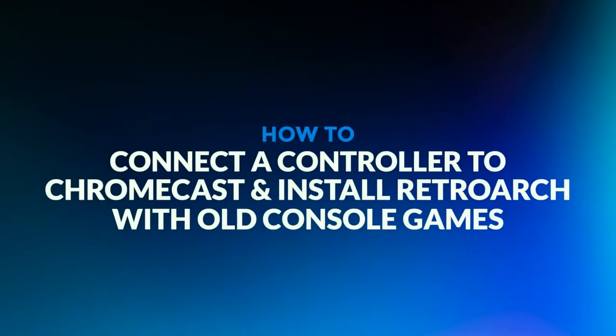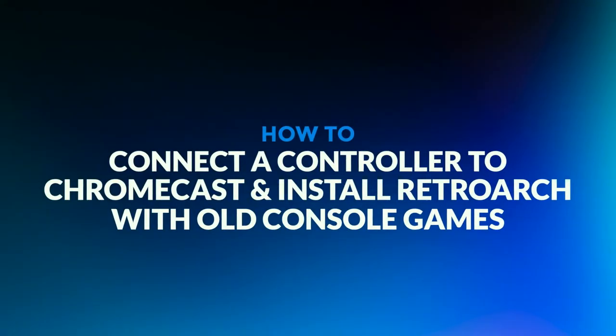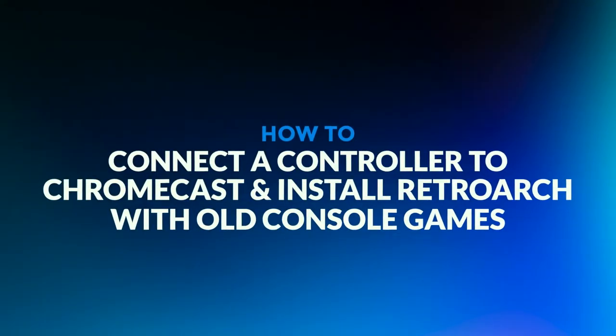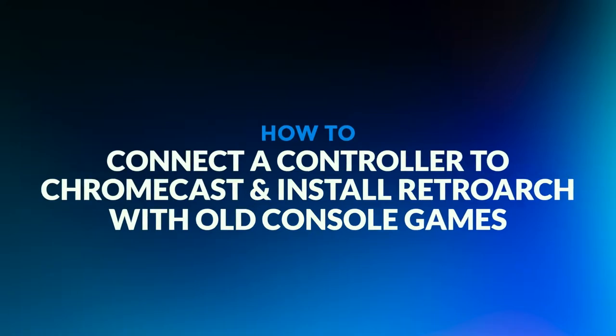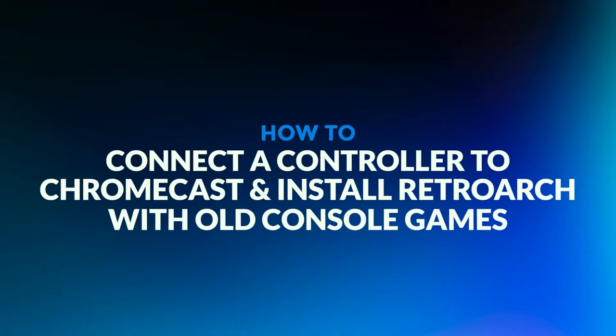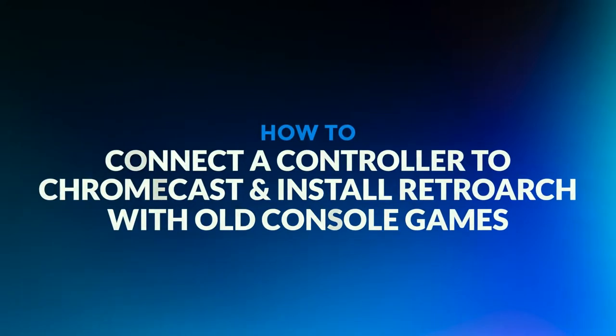Hello and welcome. Today I'm going to show you how to connect a controller to the Chromecast and install Retroarch with old console games.